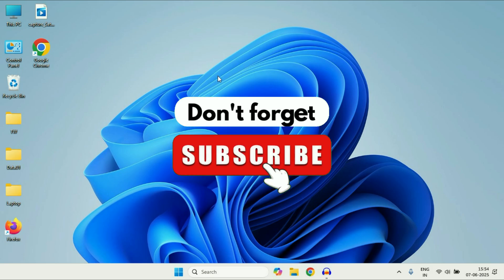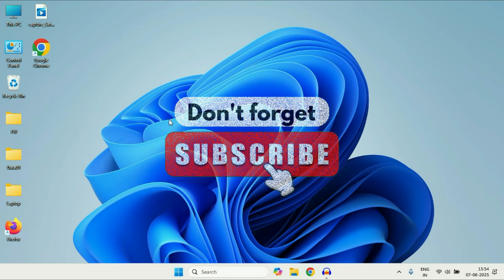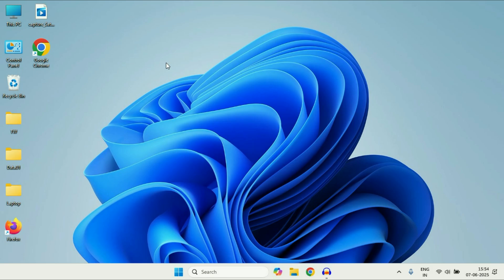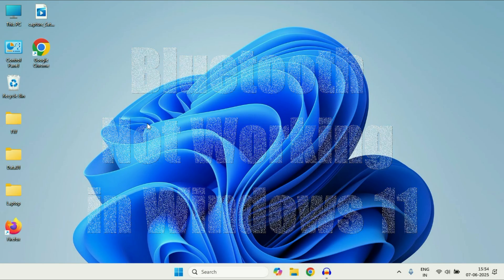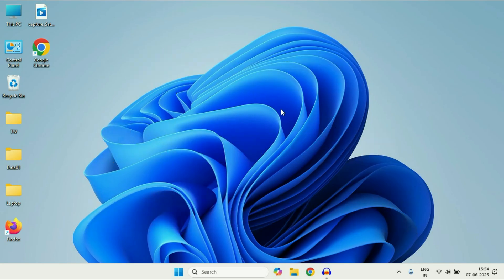Hey guys, welcome back to another video, hope you all are doing good. So if your Bluetooth is not working on your Windows 11 laptop or desktop, in this video we are going to fix this issue and I will share 15 best fixes you can try to fix Bluetooth related issues on your Windows 11. So let's start the video.